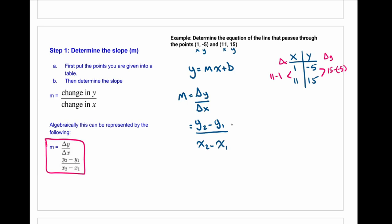These little subscripts — the 2 and the 1 — refer to the x and y values for different points. The x₂ and y₂ refer to the second point. Looking at our table, we're going to call (11, 15) our point 2 and (1, -5) our point 1. So we take the y₂ value — the y value of the second point, 15 — minus the y value of the first point, -5. That tells us our change in y. It's basically what we were doing before, except now we've put it into an algebraic form.